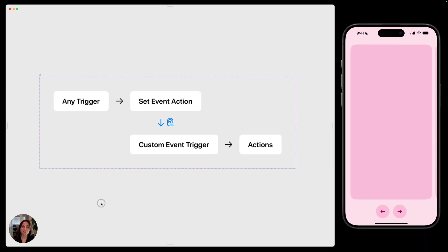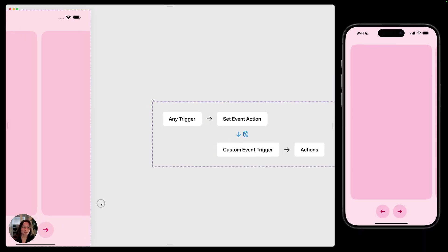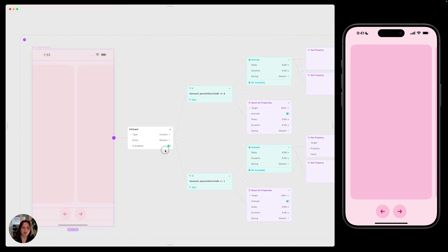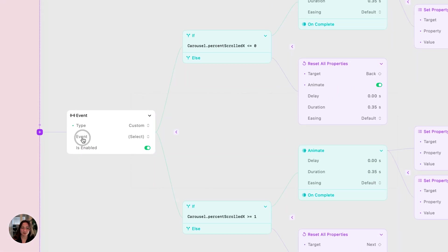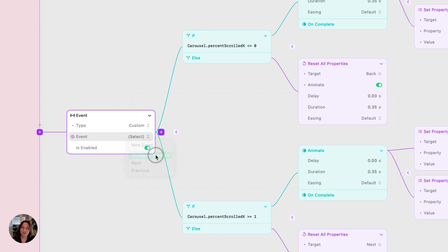Now that we understand how custom events work, let's use an example. So on my page here, I have this event trigger. Its type is custom, and now I just need to select the event. We'll select the event when it created, which is container scrolled.